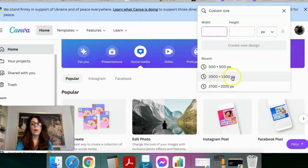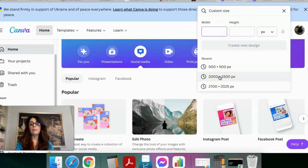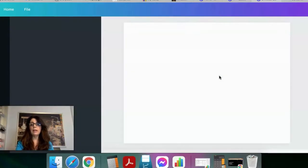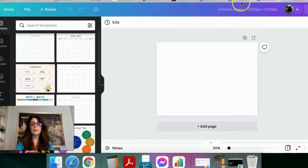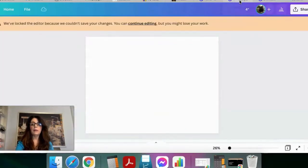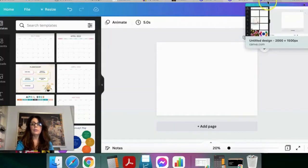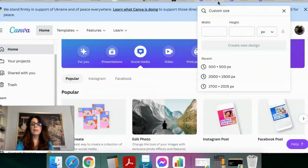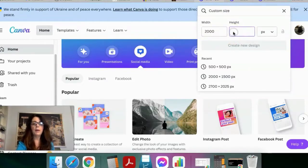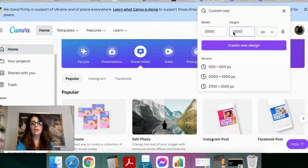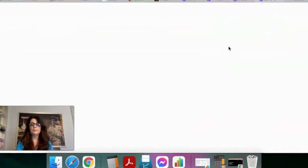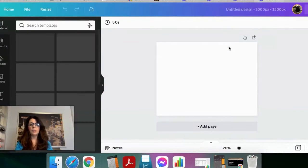This size here is what I use for my Amazon listings, so it auto-populated for me — yours won't if you haven't used Canva before. You would type in 2000 by 1500 in that box, then click 'Create a New Design,' and that will take you to a blank template.